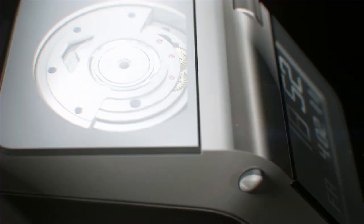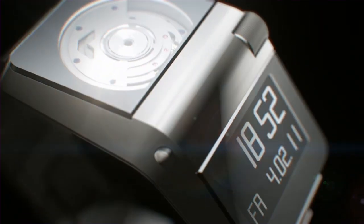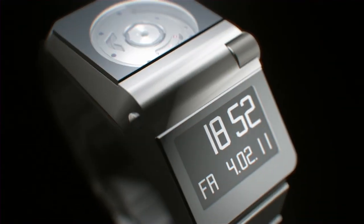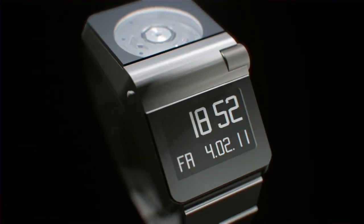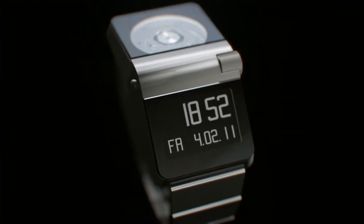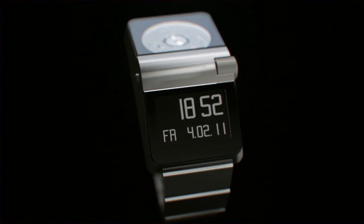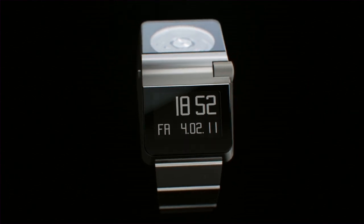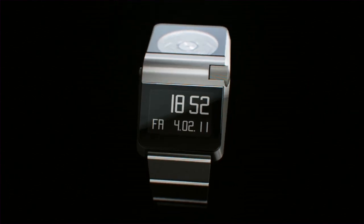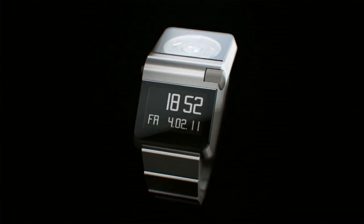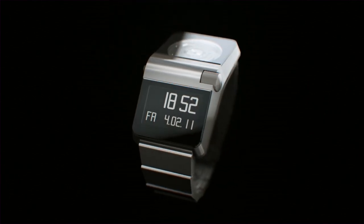A watch like this can only be made in Switzerland. Ventura builds timepieces of the future because time cannot stand still.